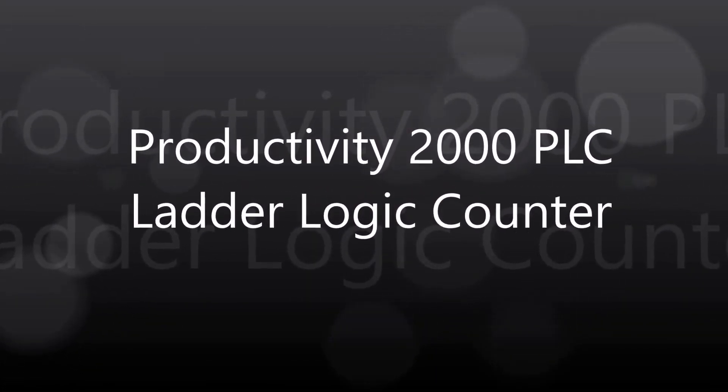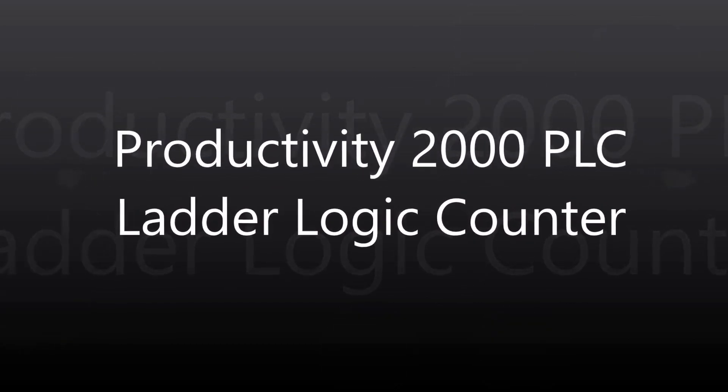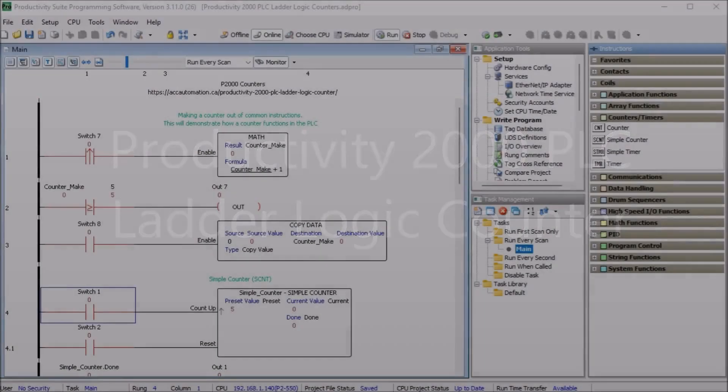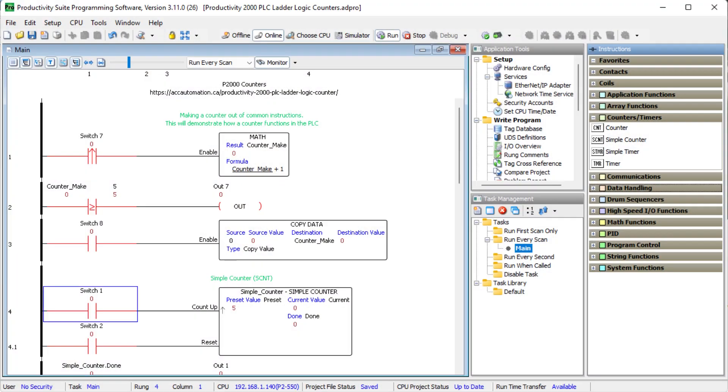Hi everyone, today we're going to be looking at the Productivity 2000 PLC ladder logic counter.